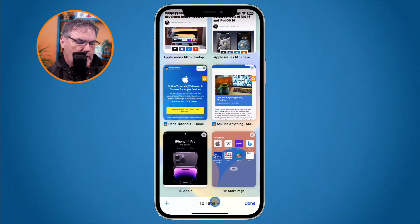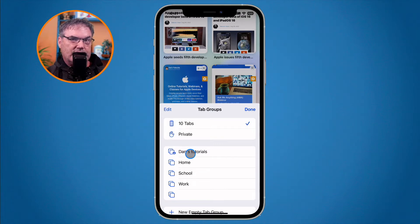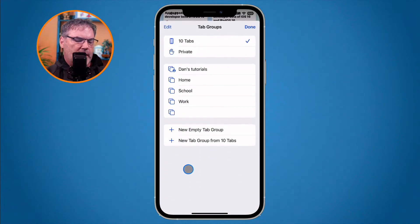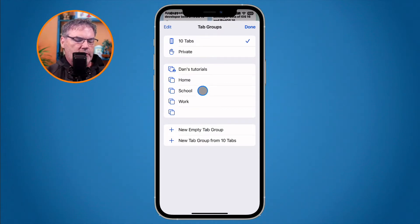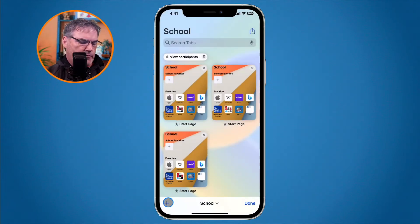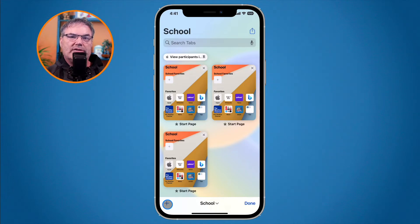Down at the bottom here I have ten tabs. When I tap on this I can see all of my tab groups. I have Dan's Tutorials, which is a shared tab group. I have What's New in iOS 16, and I have Home, School, and Work. If I want to create a new tab group I just go to the bottom and tap Create a New Tab Group. To add a website to a tab group I just open it up — let's go over to School — and tap the plus to add it to that tab group. If I switch to a different tab group I will not see that website. That's the idea behind tab groups: we can group all of our different websites together into a group.